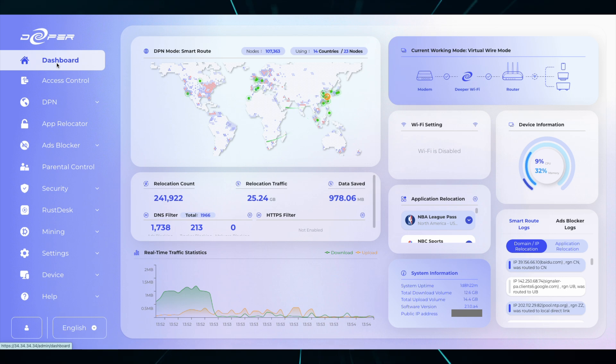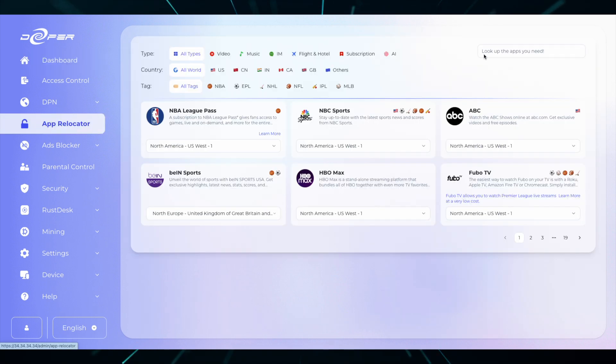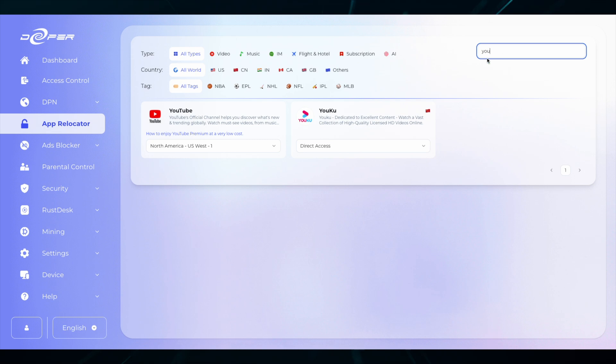Sometimes YouTube has issues loading thumbnails. If you're having this problem, head over to App Relocator and type in YouTube. Make sure you know exactly where YouTube is being routed.